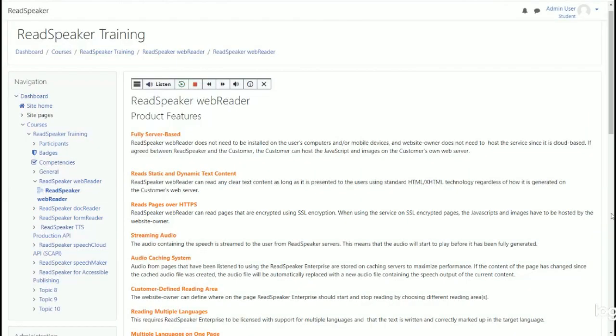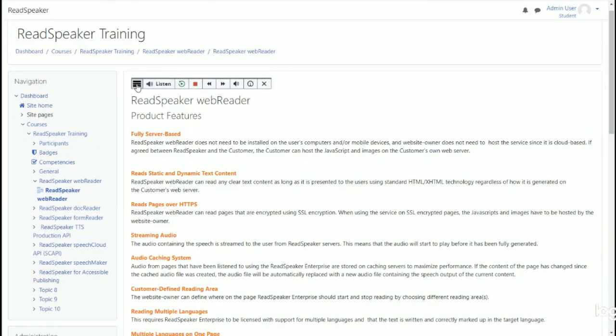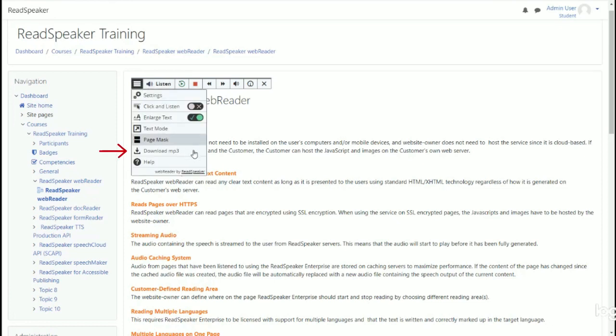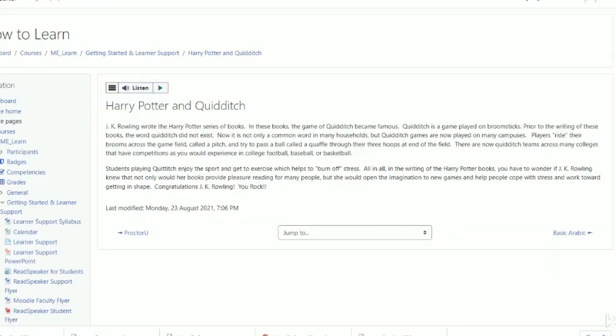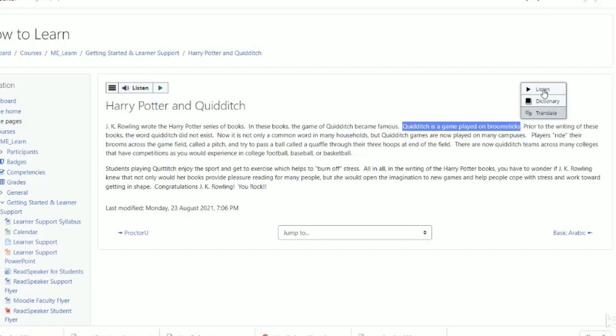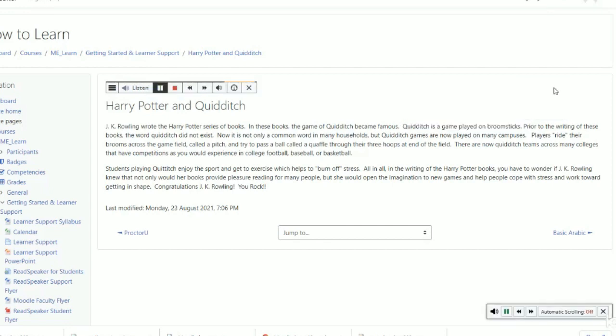Lastly, users can download an audio version of the content for offline listening, or use the Help button to find clear instructions on how to use each feature. With text selection, the learner can select a portion of the text, and click the Listen button in the pop-up menu to listen to that specific part of the text.